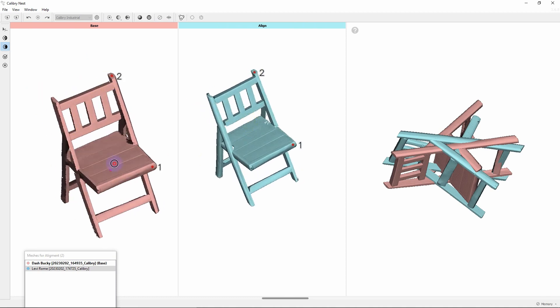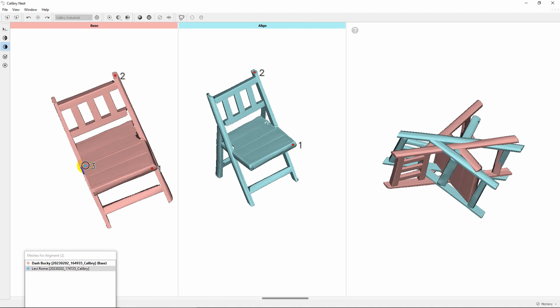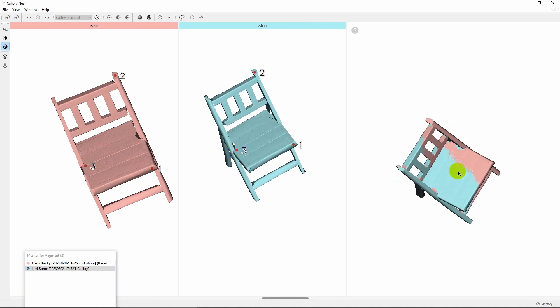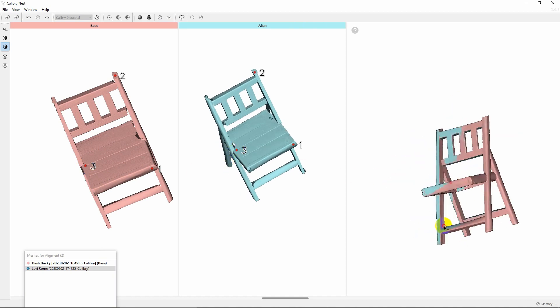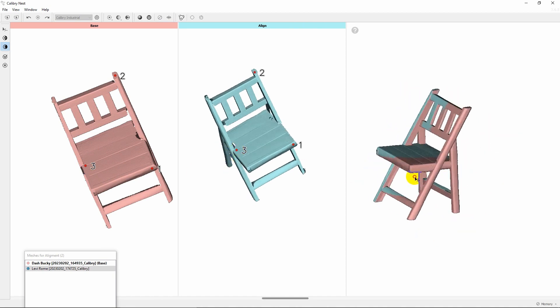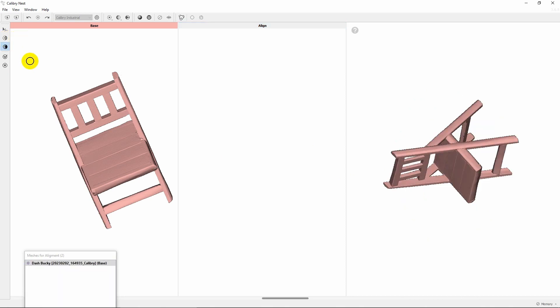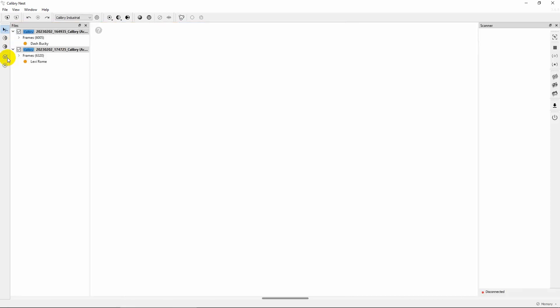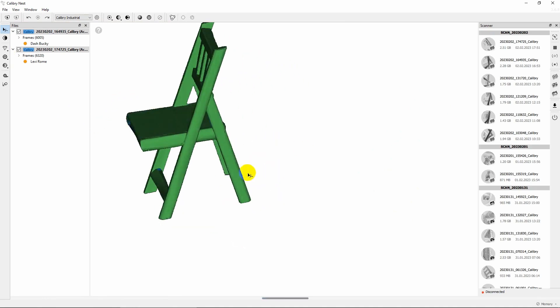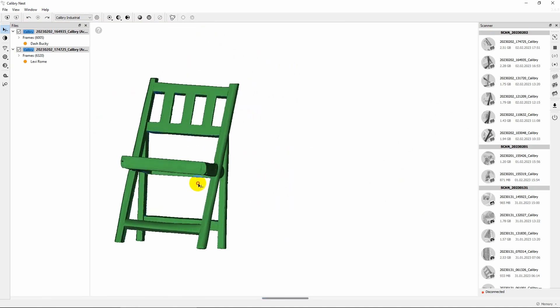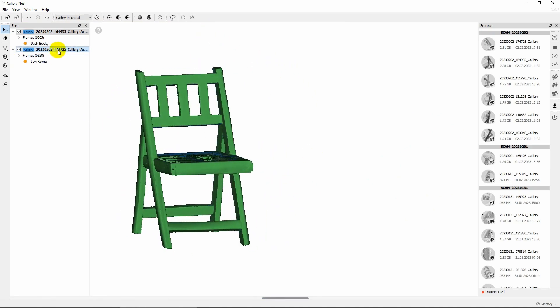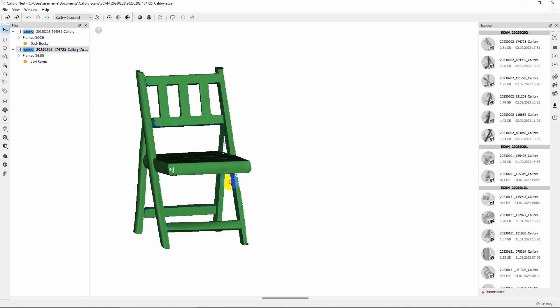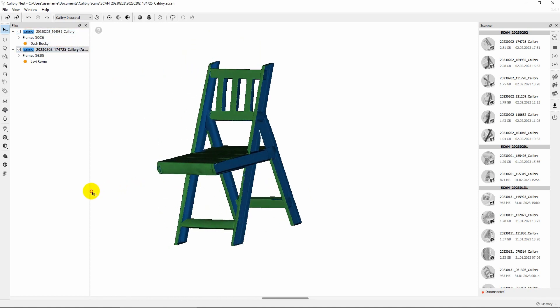Pick at least three common points on the results and make sure the preview looks more or less correctly. There is no need to be super precise on that stage. The alignment algorithm will find the optimal position for the scans and fix small deviations. Now the scans are aligned.